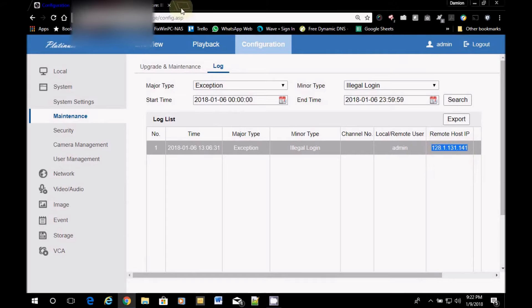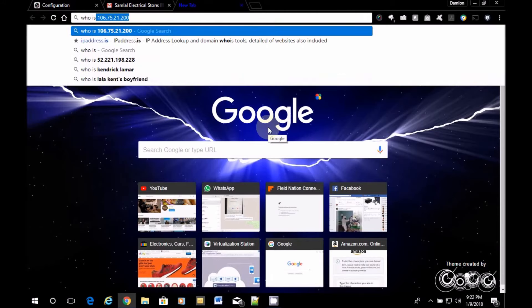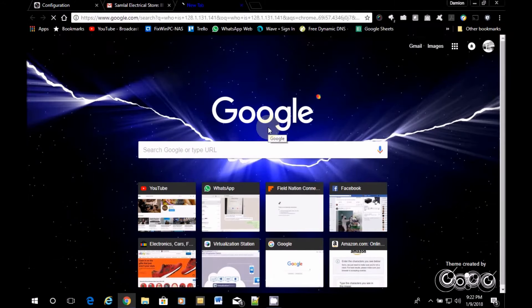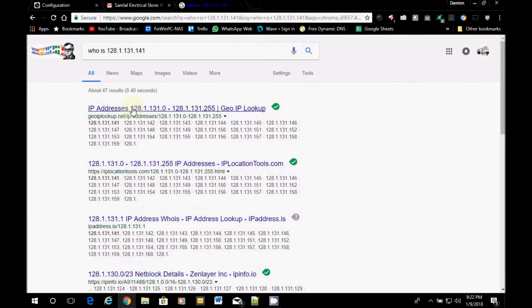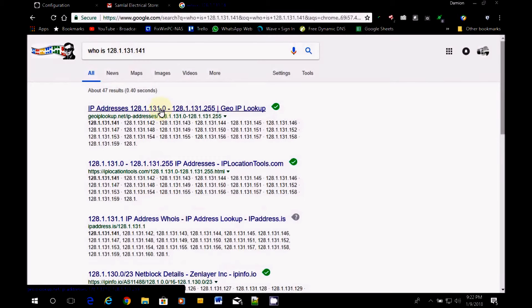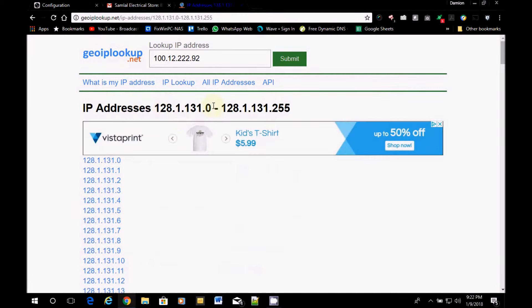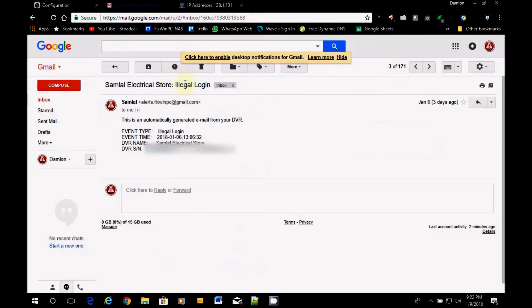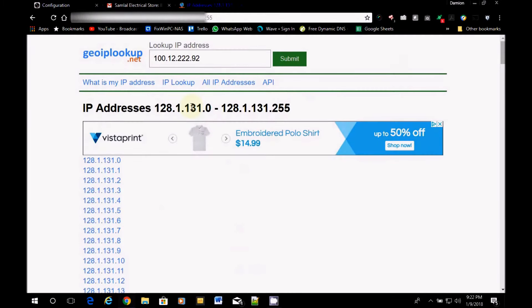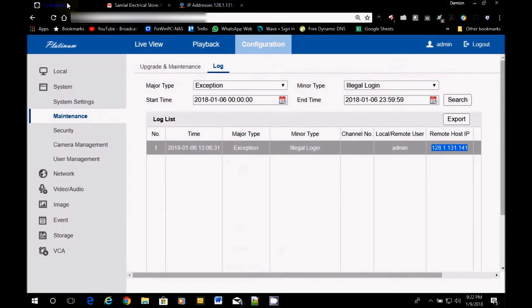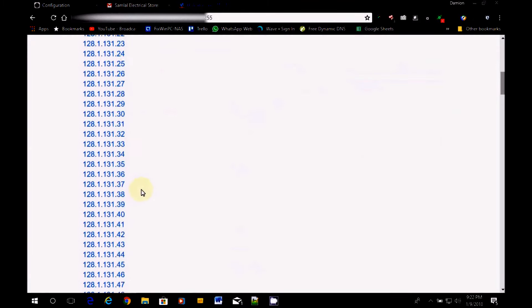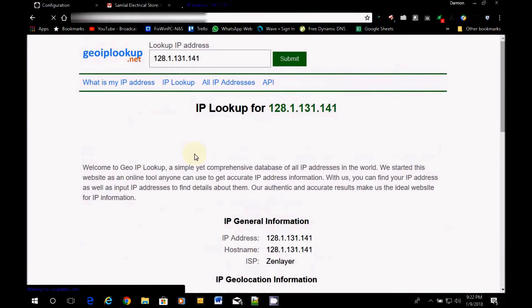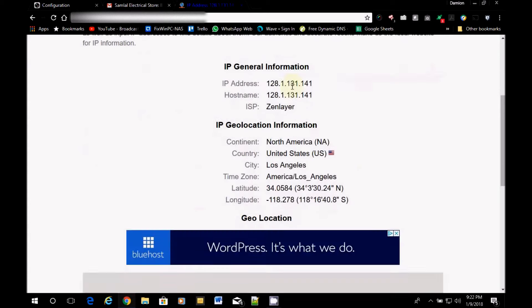So we just copy this IP address. And we go in our browser. And we type: who is. And we put the IP address in. And we hit enter. Now you could look geo IP lookup or any one of these here to find who it is. So I'll just use the first one that comes up in the Google search. And the IP address we're looking for is 141, 130... So we're looking for 141. So we scroll down. 141. And it has an IP lookup. 141. So we get general information.